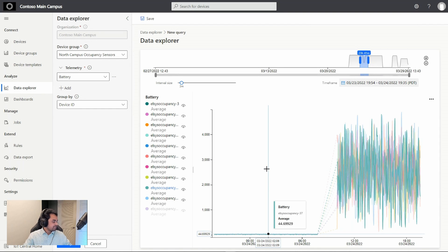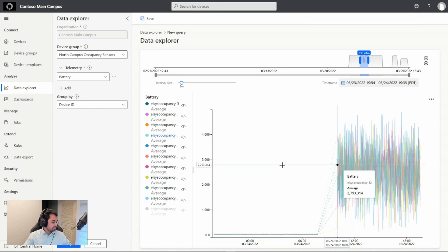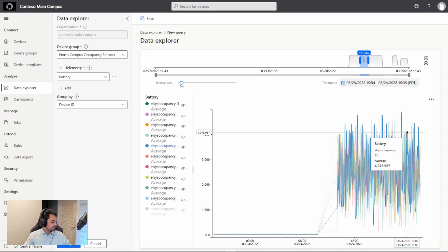So these were the values before the update and these are the new values after the update. As you can see, the built-in Data Explorer helps us easily spot trends and anomalies.